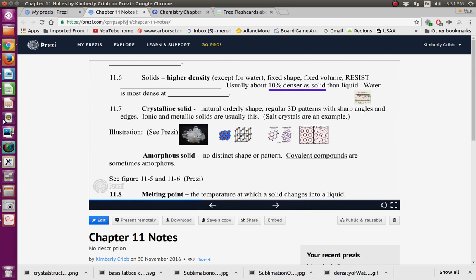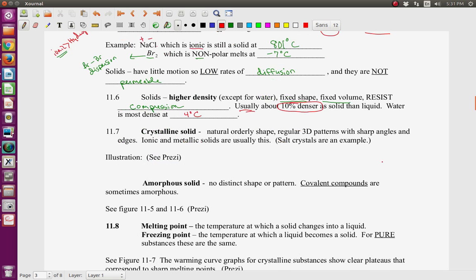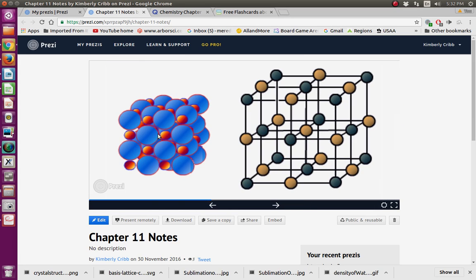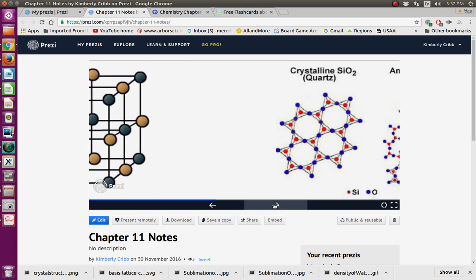Now we'll talk about crystalline solids — they have a natural, orderly shape and a regular 3D pattern with very sharp angles and edges. Ionic and metallic solids are usually crystalline. Salt crystals are a great example. In the Prezi, you can see that crystalline solids like quartz have sharp edges and a perfectly repeating lattice pattern. Amorphous — 'a' means not, 'morph' means shape — so amorphous means no distinct shape or pattern. Covalent compounds are sometimes amorphous. An example of an amorphous solid is glass — it shatters into pieces of all kinds of shapes.